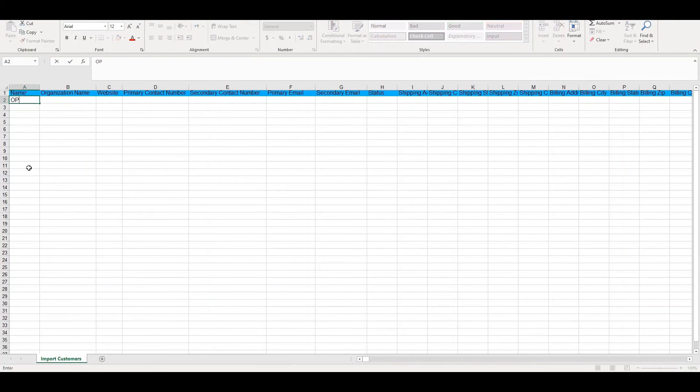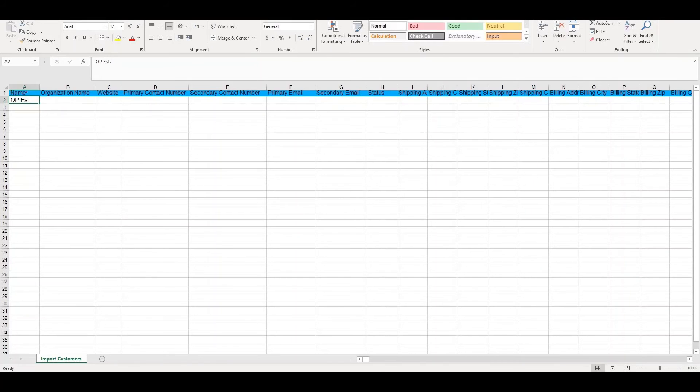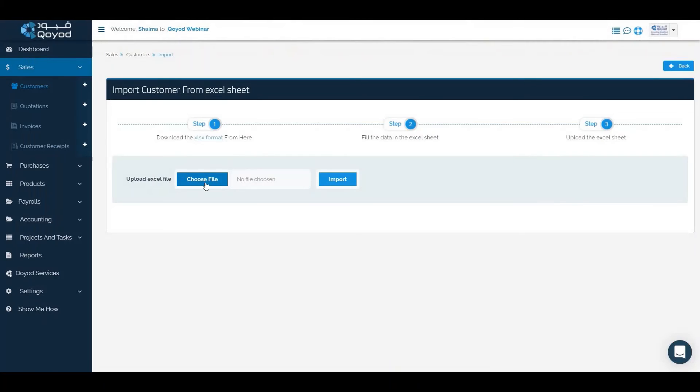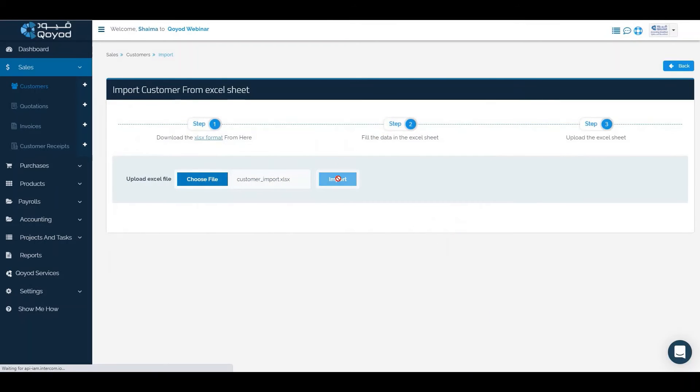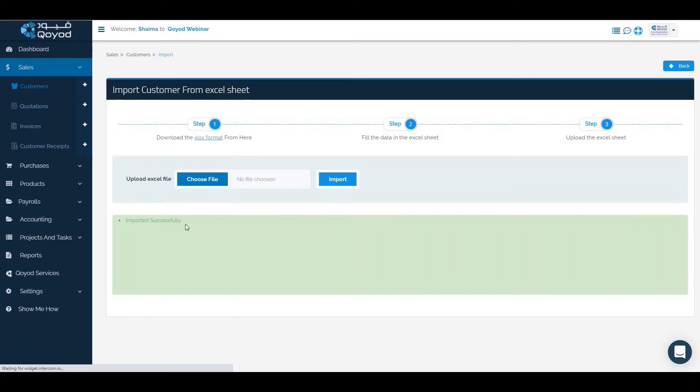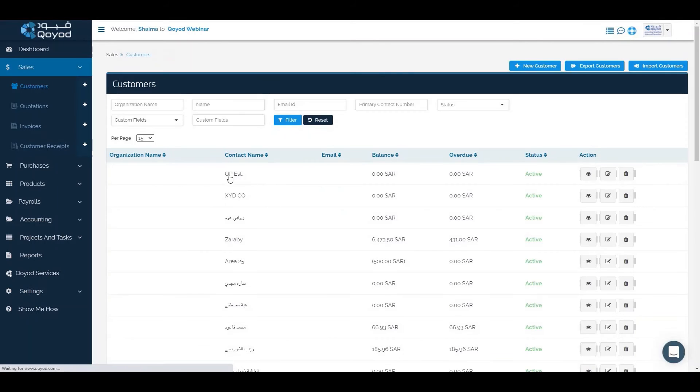Write the name, such as OP Establishment, fill the other information, choose file, select the customer import template, and import. Then check the customers list to verify the newly added customer.